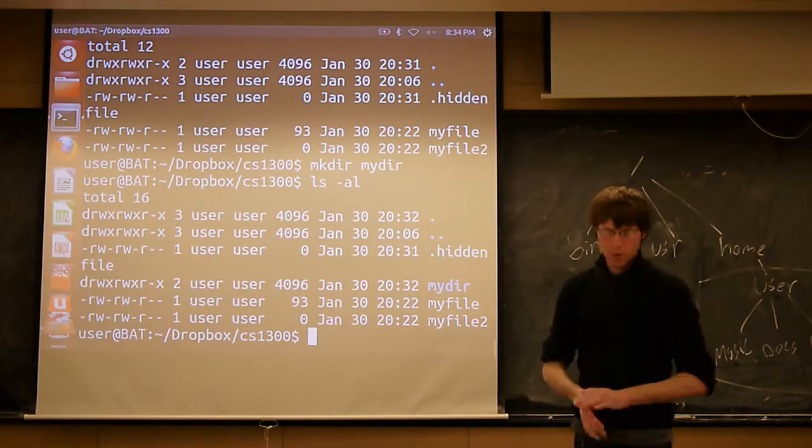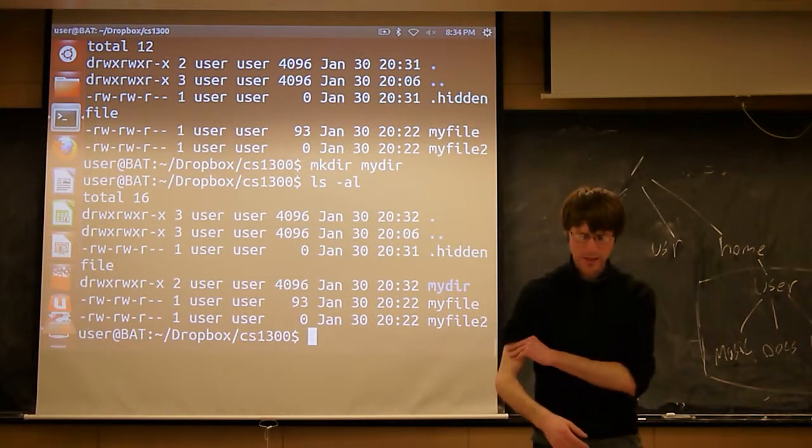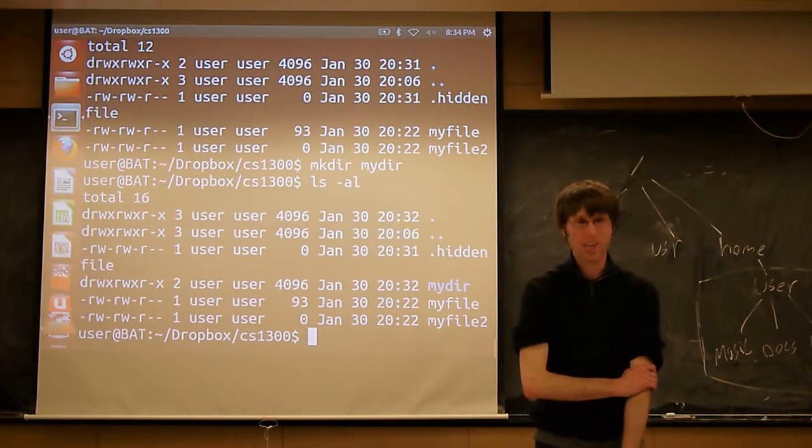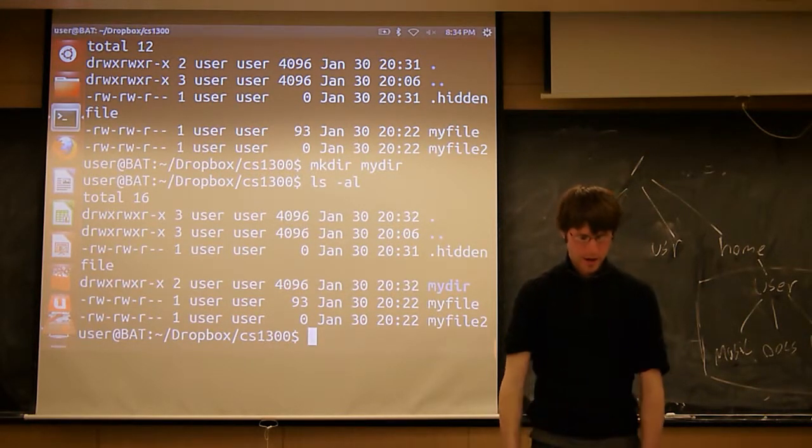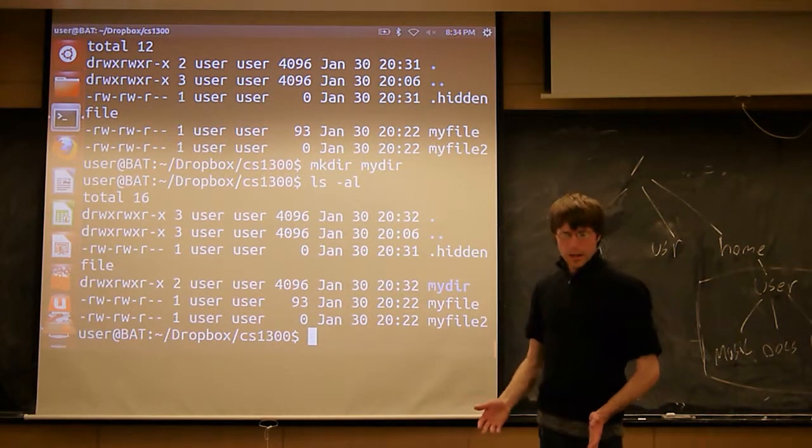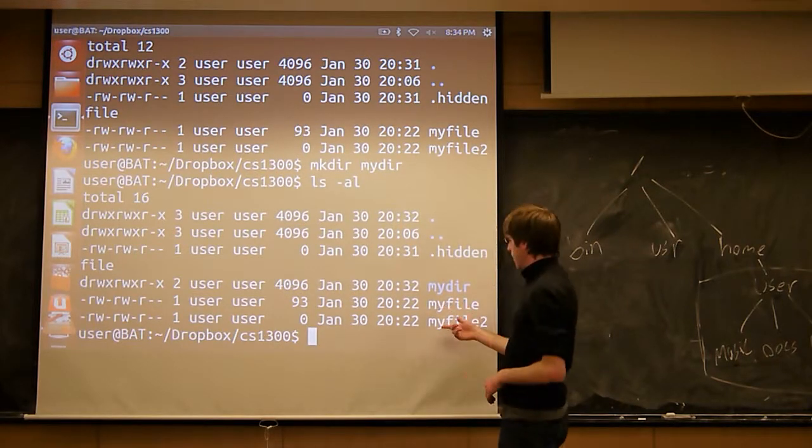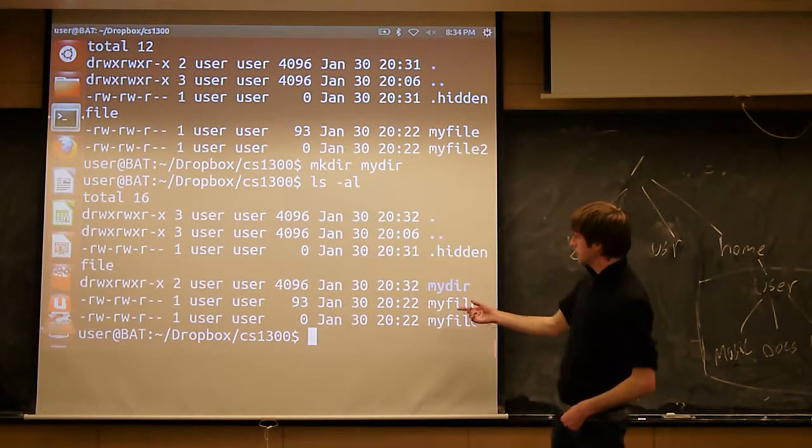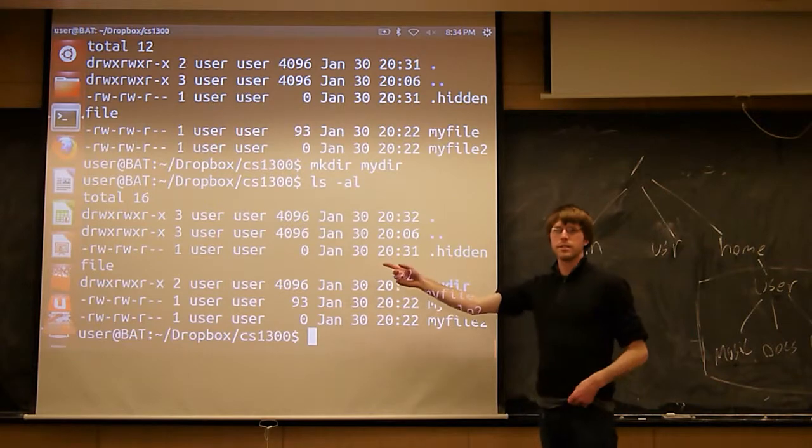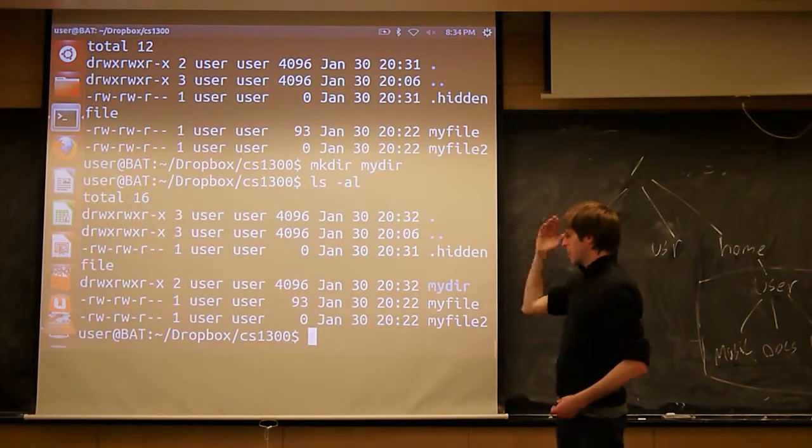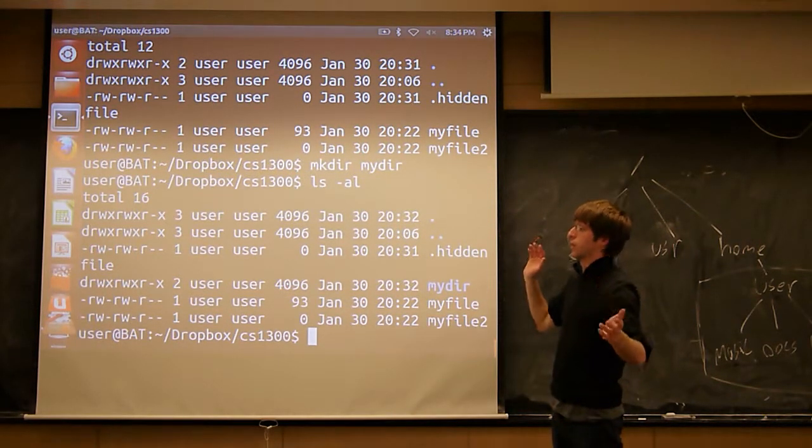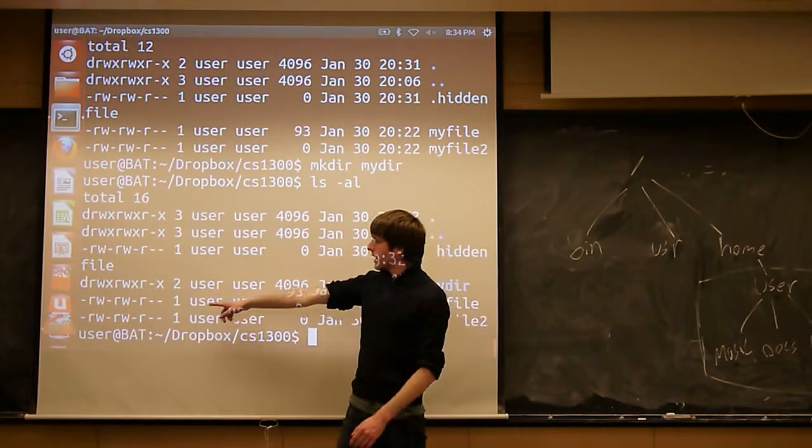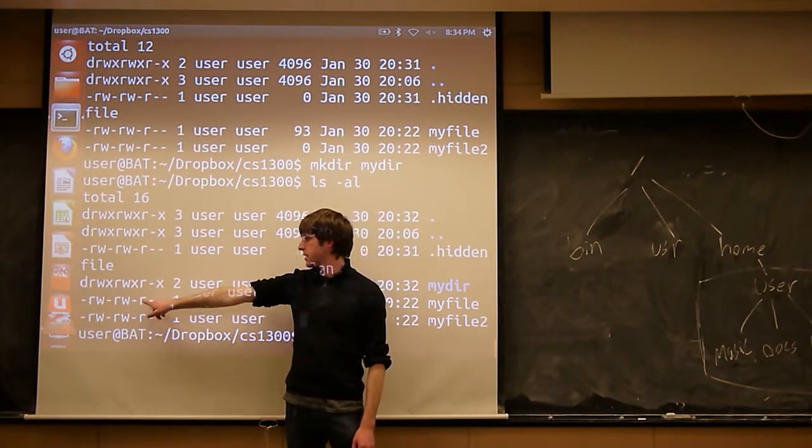So real quick we'll look at how we can change those permissions. This is something that you may never have to do. Right now we have myFile and myFile2. Let's say myFile contains some text, but let's say myFile contains my personal diary entries. Right now anyone on this machine can read it.